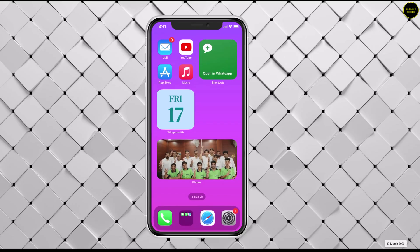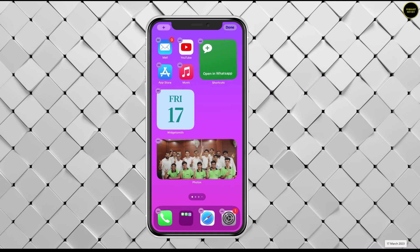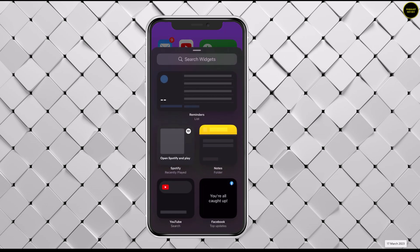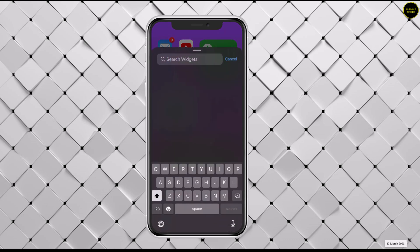You can add this shortcut to your home page of your iPhone. Just press and hold the page and hit plus. Search for shortcuts and add GPT mode shortcut and hit done.